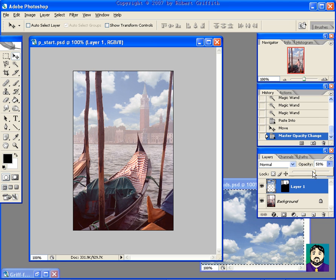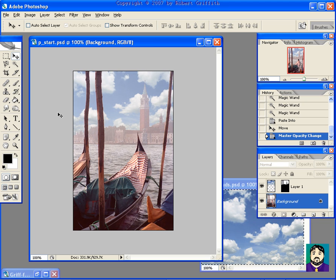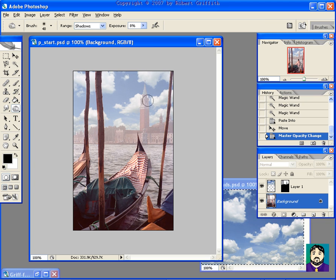Now, I can click on my background again, and I can even go to things like my Burn Tool and burn on the building here, and you'll see that it's not changing anything but that building, and I'm way overdoing it to make a point. It's not adding anything to the sky because that sky is on a completely different layer. But you can see even if I wanted to do that, I could.